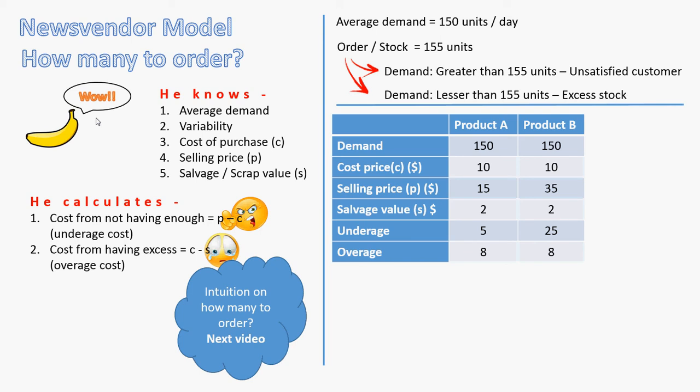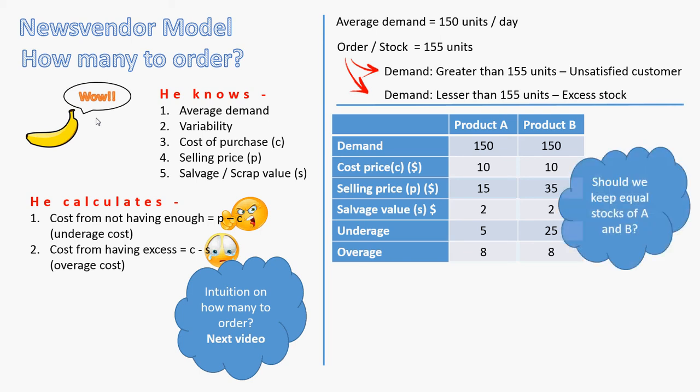So the question here is, should we keep equal stocks of both A and B? Think about it. If we do not serve one customer of product A, we have a potential loss of $5. But if we do not serve one customer of product B, we have a potential loss of $25. While the risk is same in both cases, $8. So we would more like to satisfy a customer of product B than a customer of product A. Does this make sense?